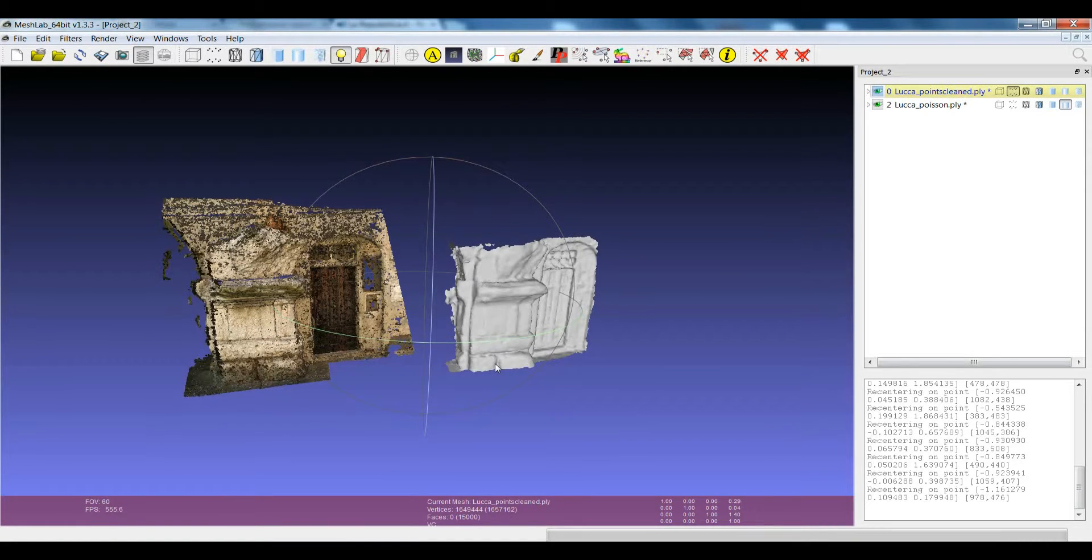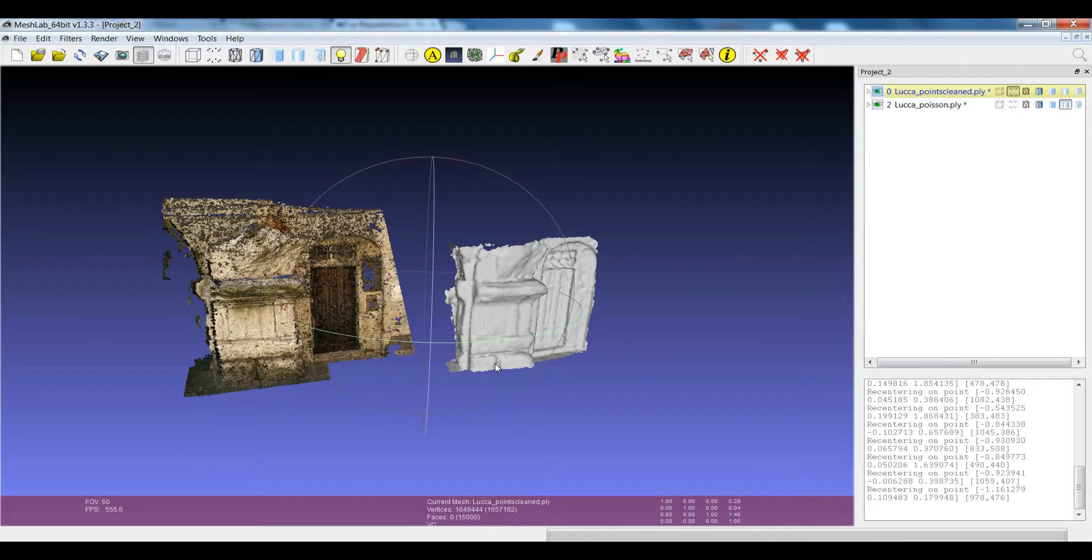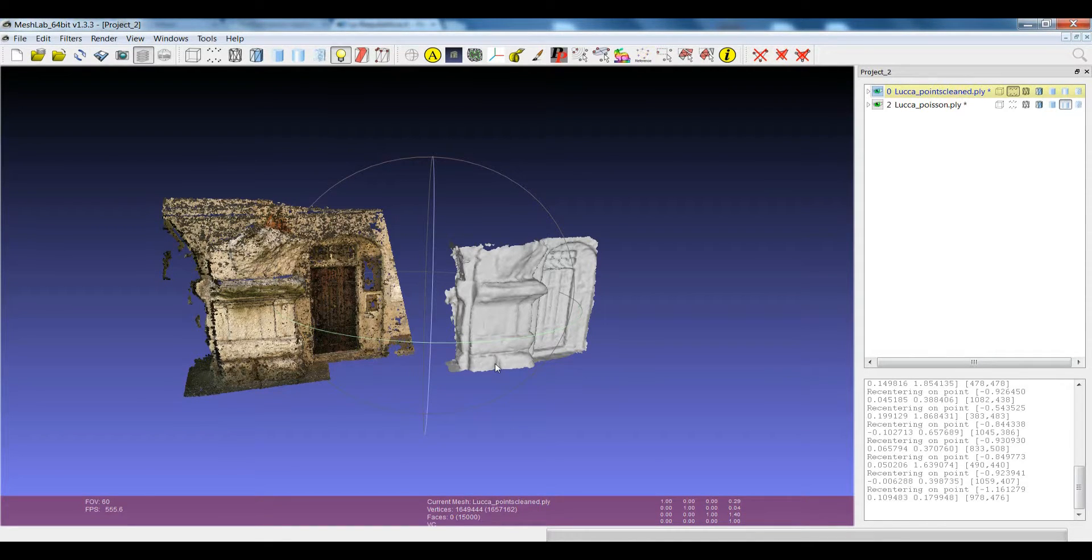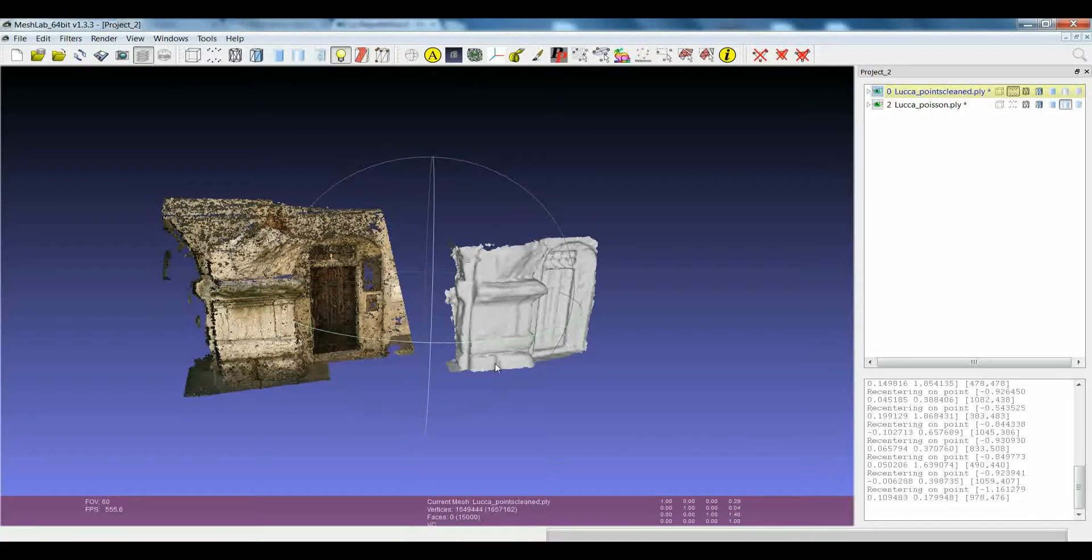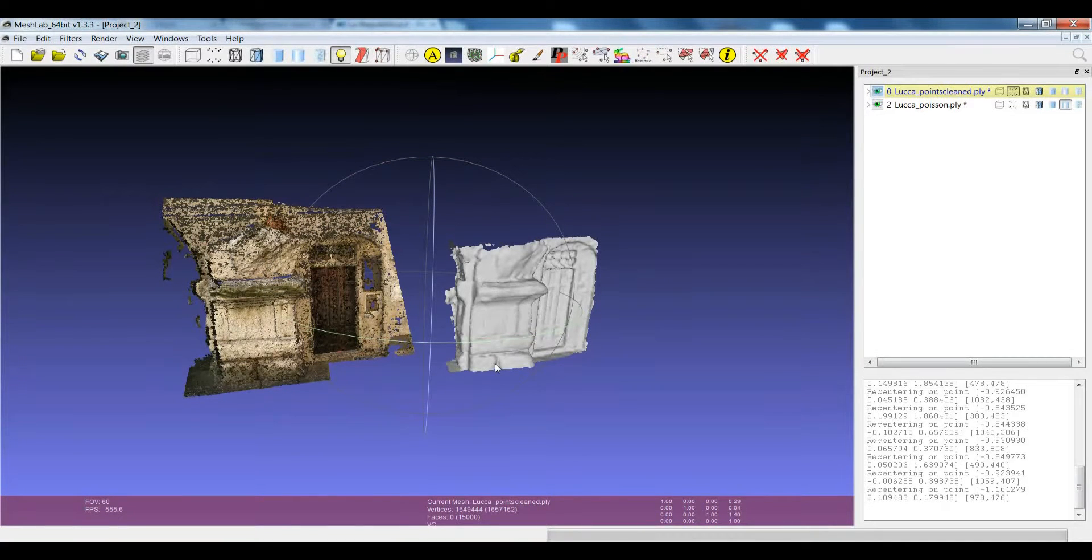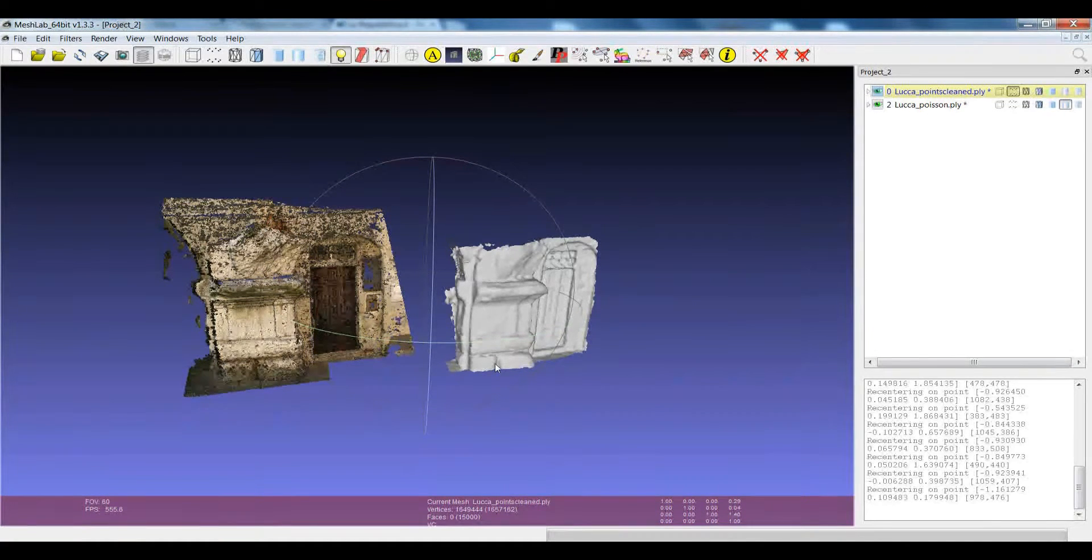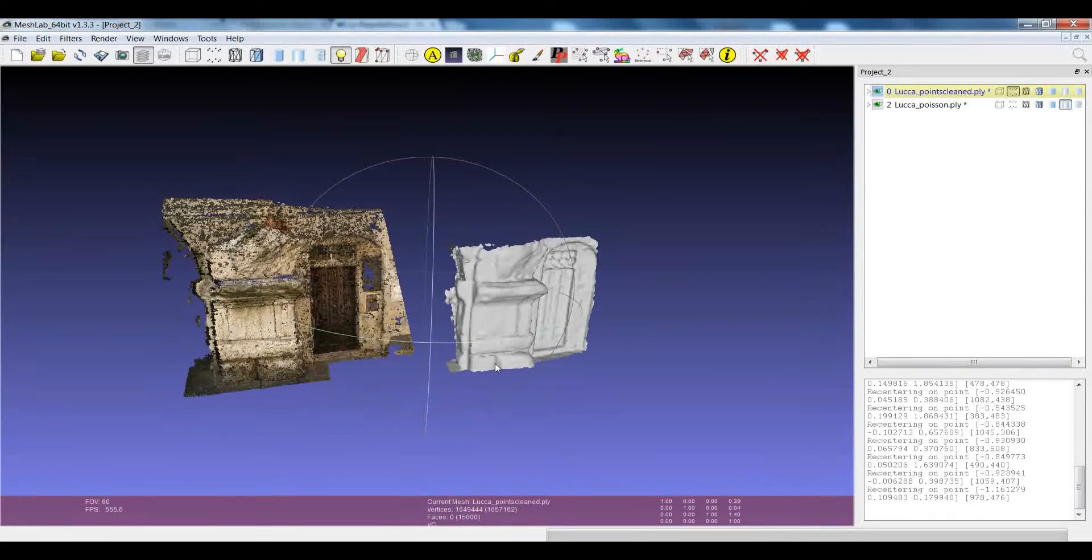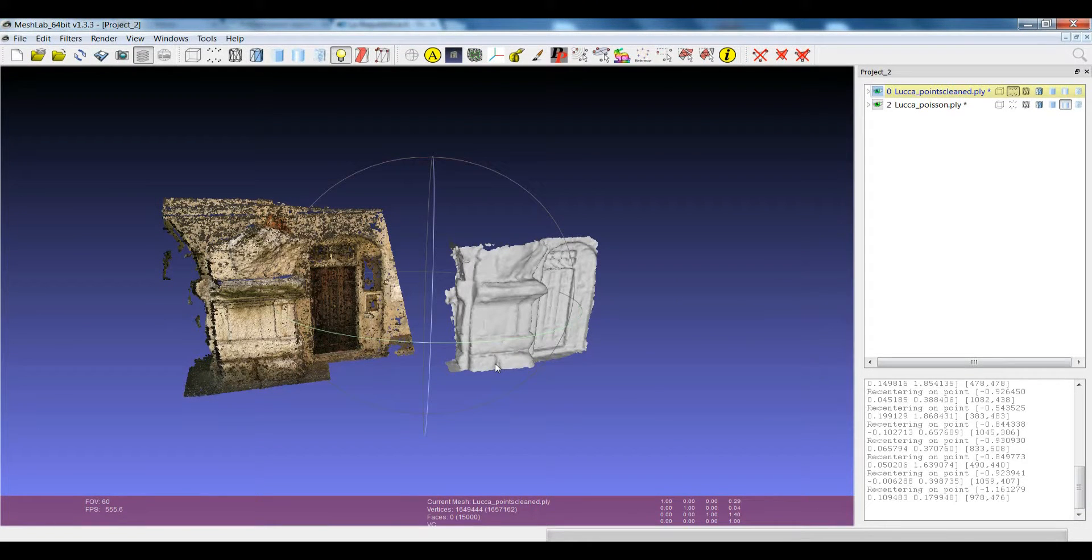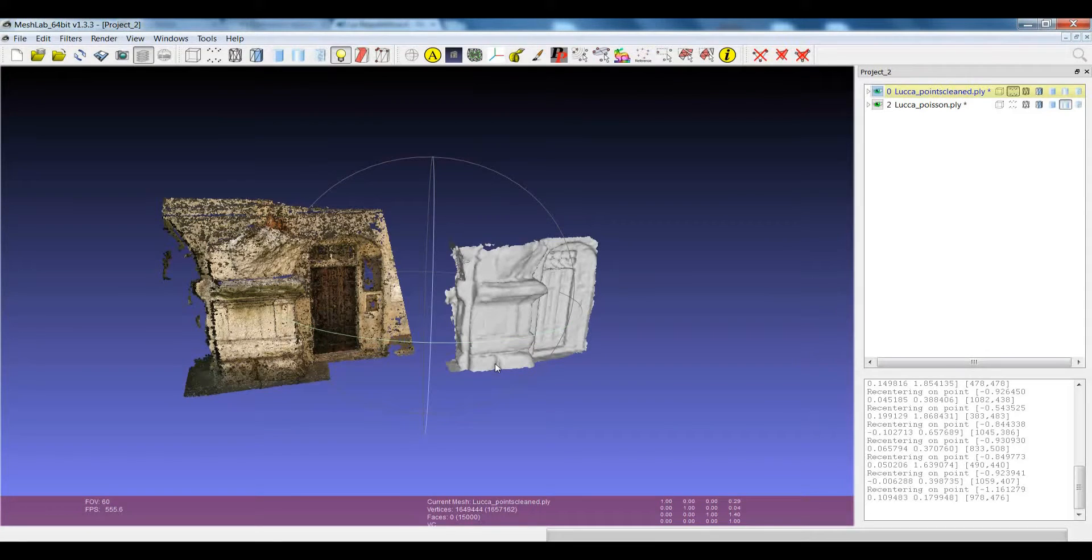Or another thing is when you want to put together things coming from an acquisition technology, so they are usually made by a lot of points and small triangles, and you want to put them together with something which has been manually modeled, which is usually made by a much lower amount of triangles.